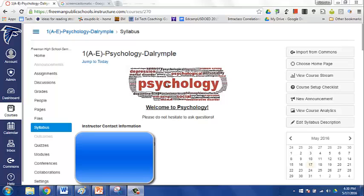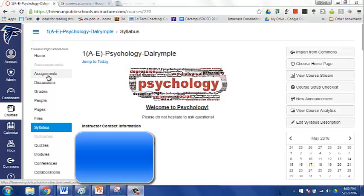I post the assignments in Canvas, and when I'm creating those assignments or quizzes, there's that button that says post to student information system. And so that sync is not automatic, you have to go into your grades and then click on a button that says post grades.